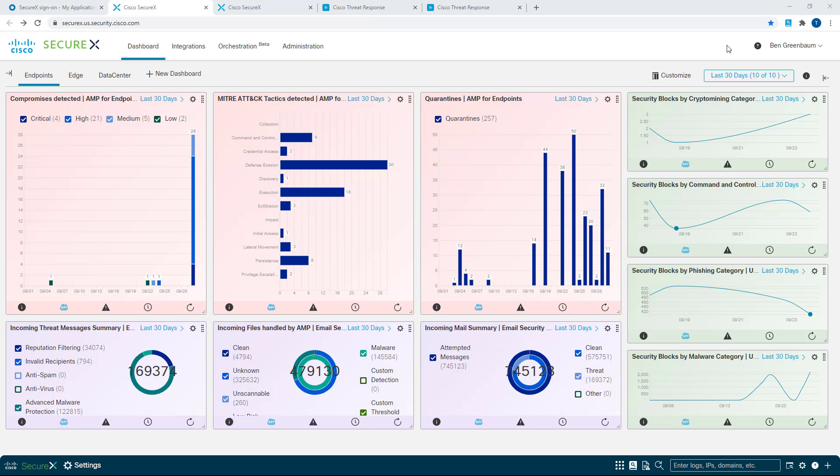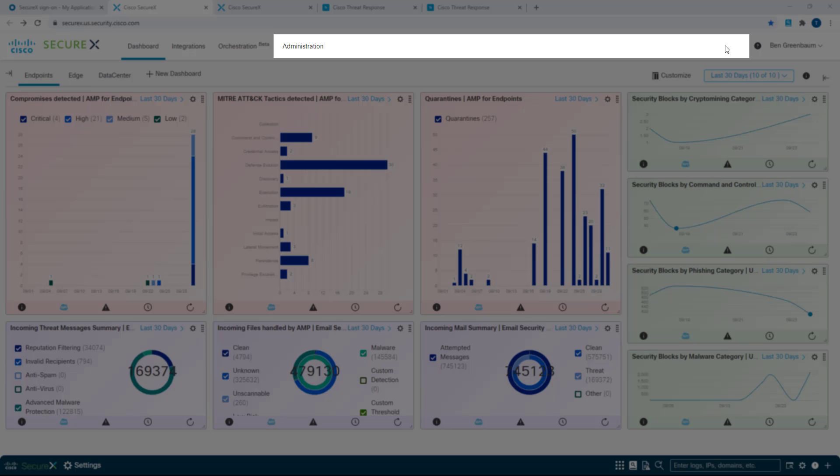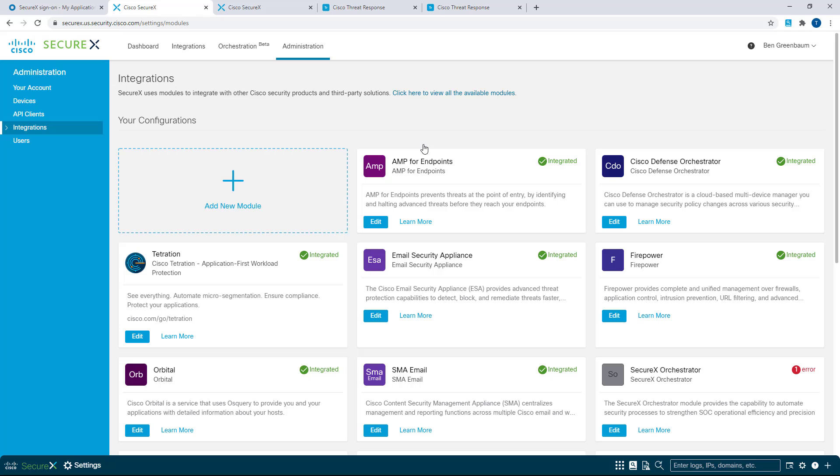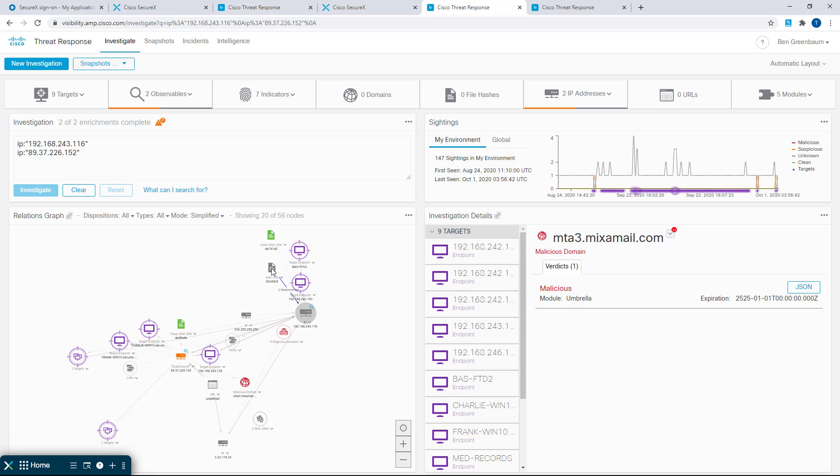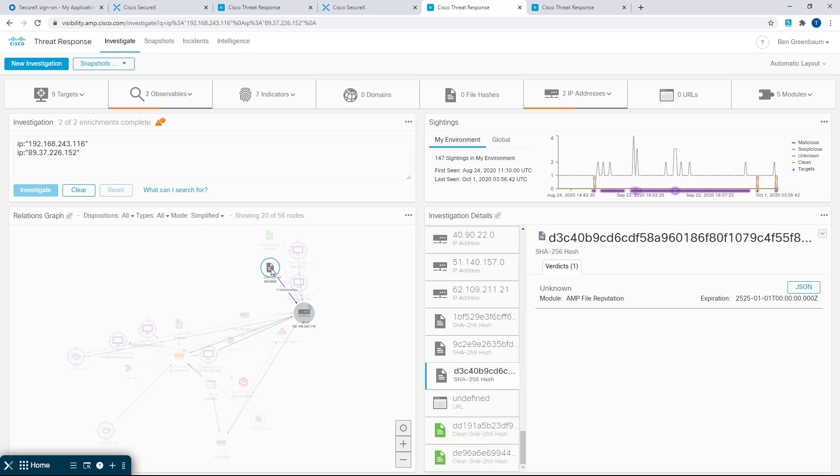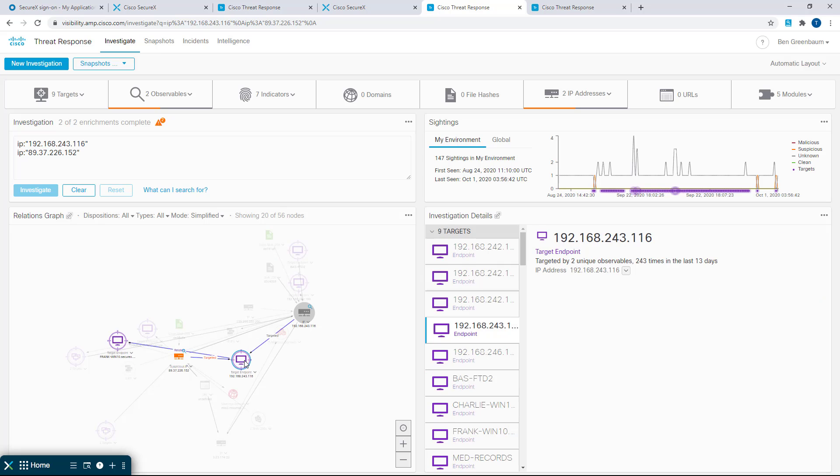So to summarize, in SecureX, the gear settings icon has been moved to the administration menu item. You can now do a health check on your modules at any time, simply by going to the integrations page in that administration menu. Focus mode in the relationship graph allows you to more intuitively concentrate on the observables that are related to the observable in which you are currently interested.